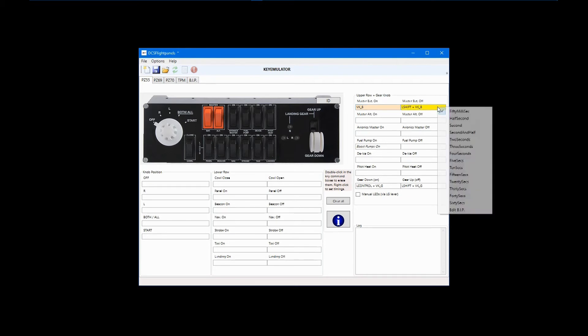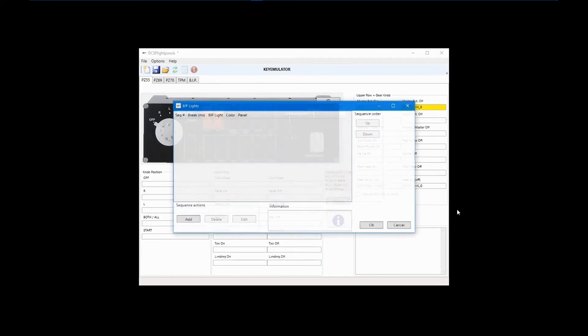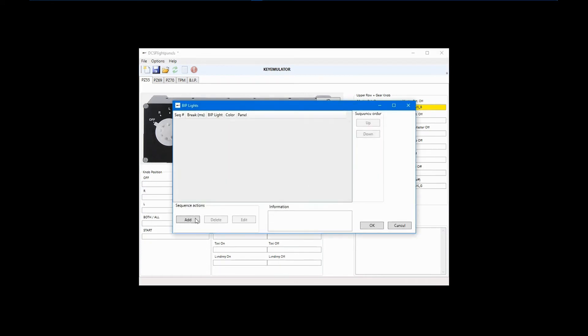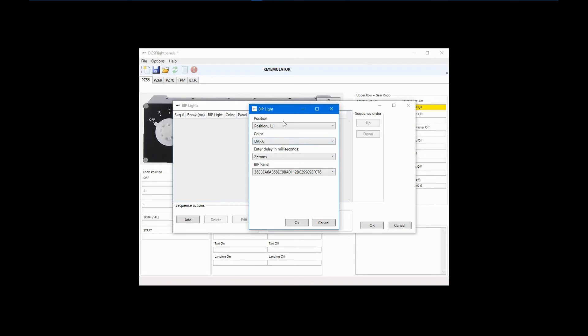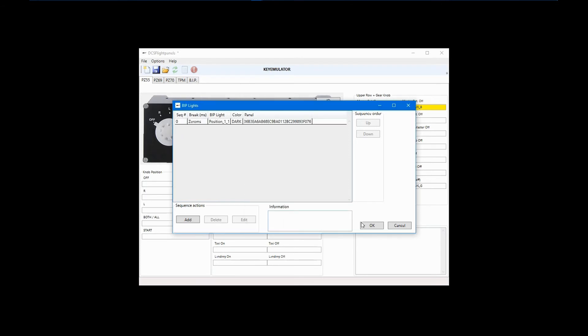Next, I'll right-click the off field and configure the LED for this switch position. Click edit BIP, click add, and now change the color from green to dark. Click OK and then OK again.